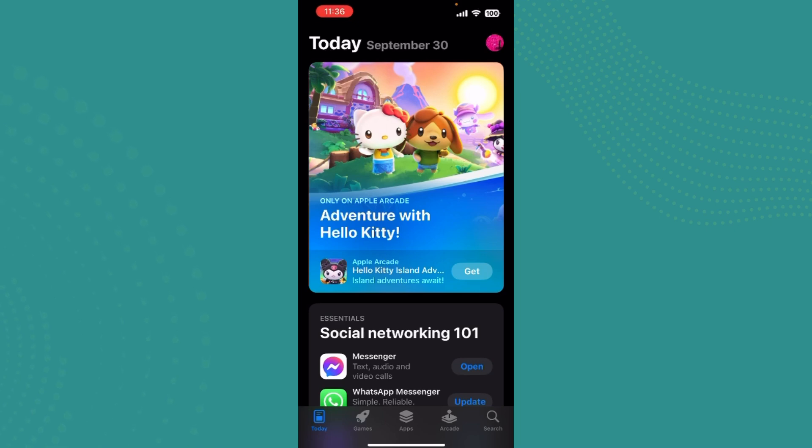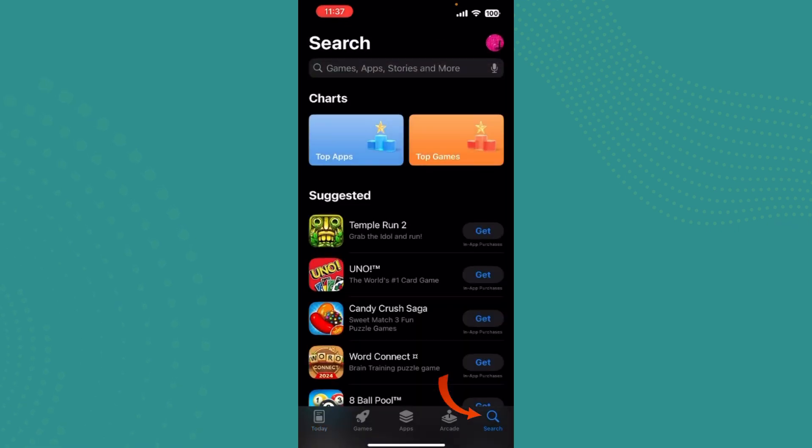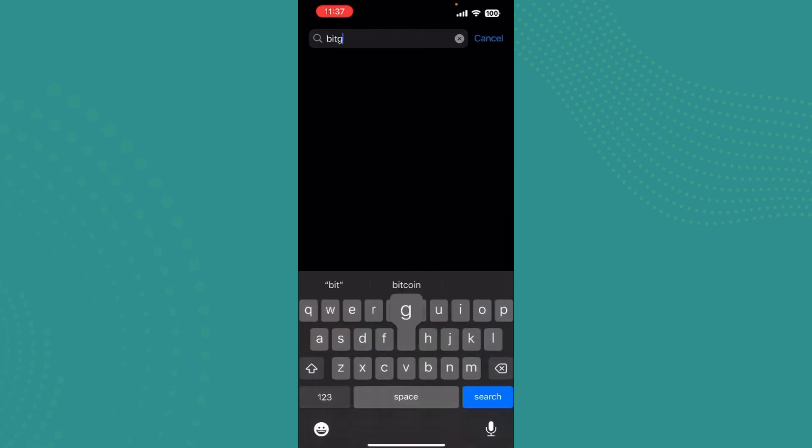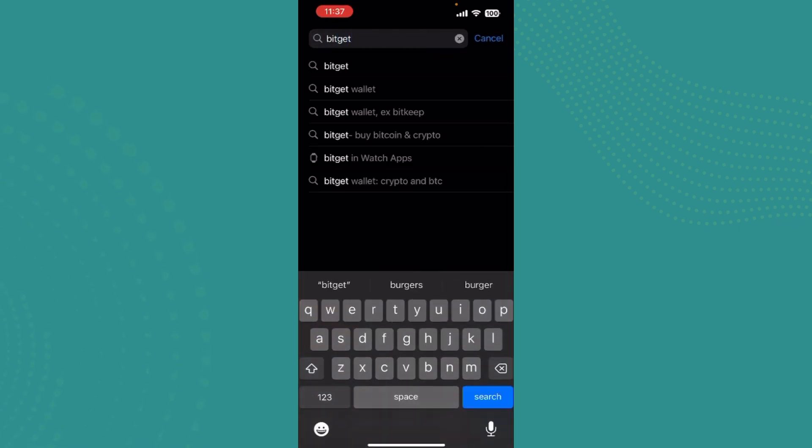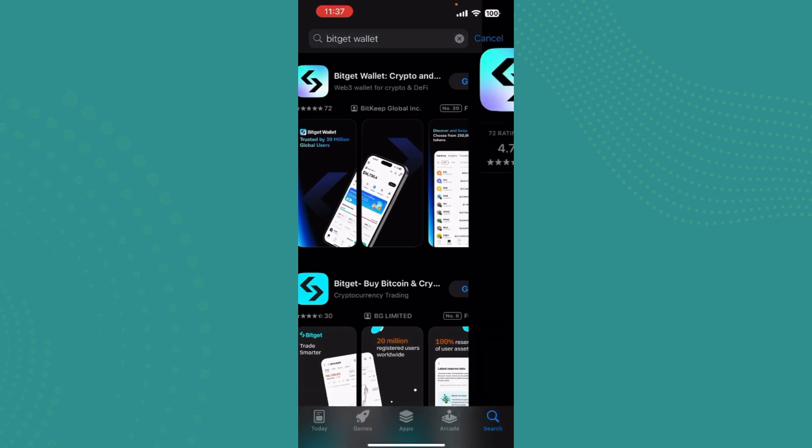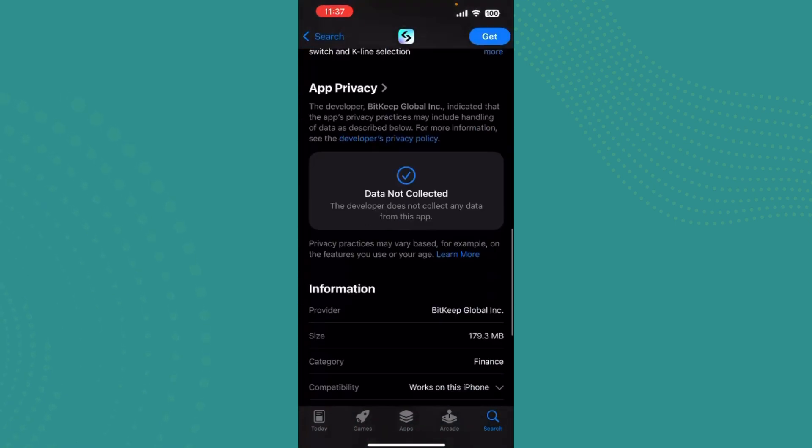You just need to go ahead on Search over here and tap on the search bar and write BitGet. The first option that pops up, BitGet Wallet, is the app that you want to download.